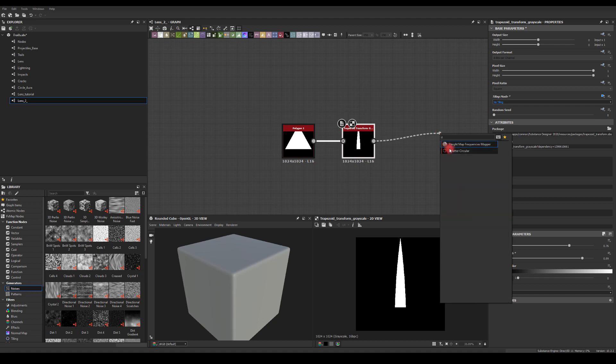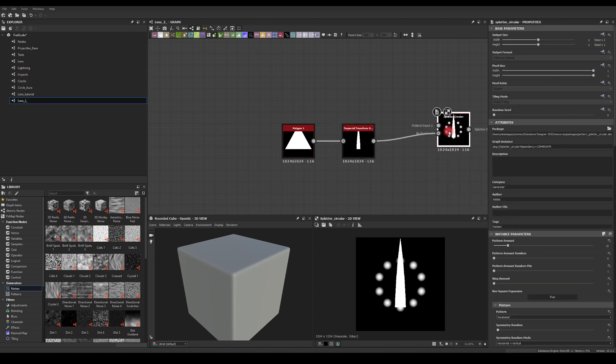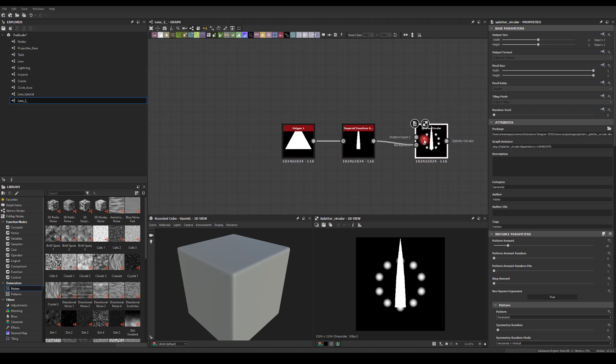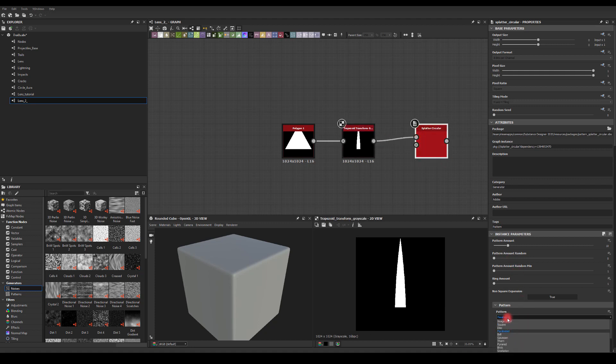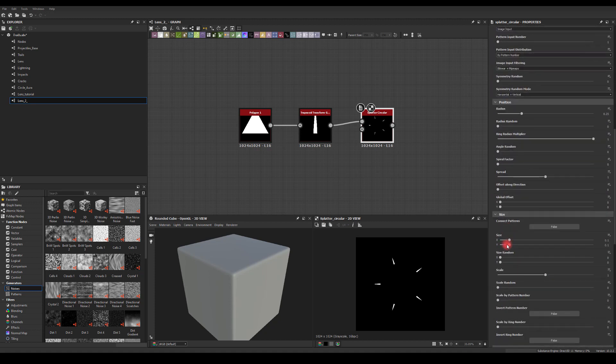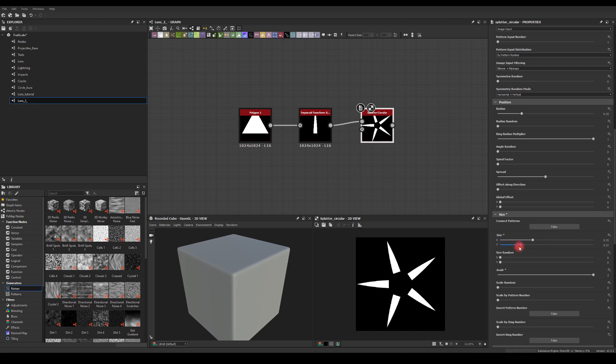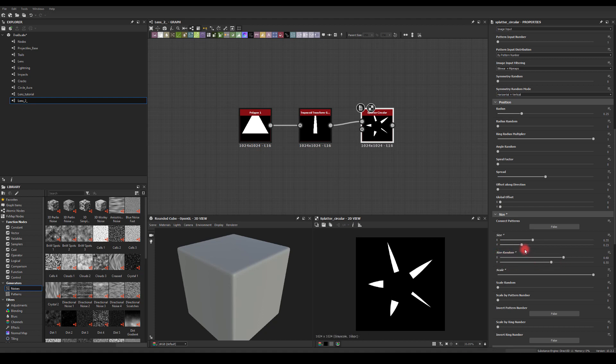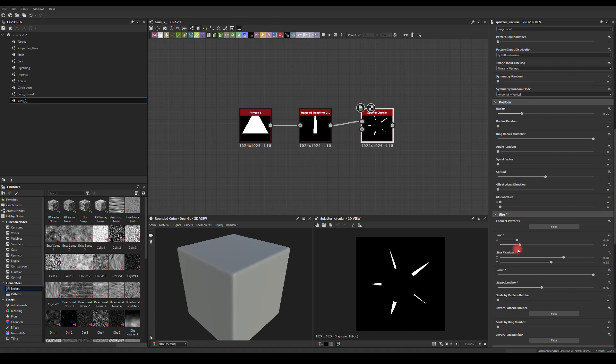Let's use circular splatter, well splatter circular node, and use it as an image output. I'm going to reduce the pop and reduce the pattern amount to five, increase its scale and then size as well. Then I'm going to just randomize it, something like this.